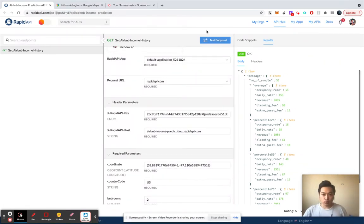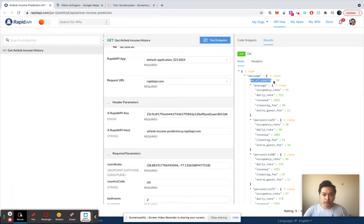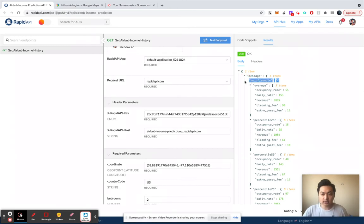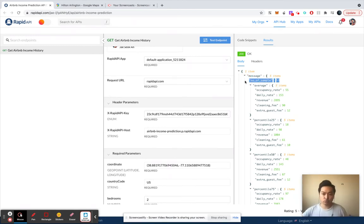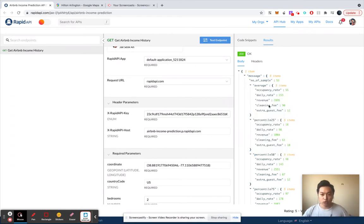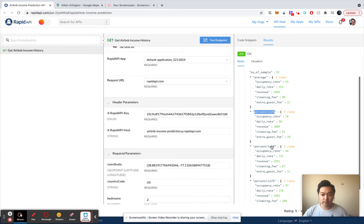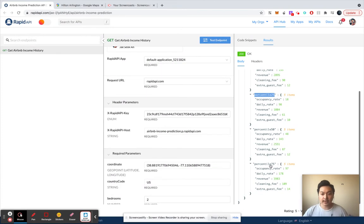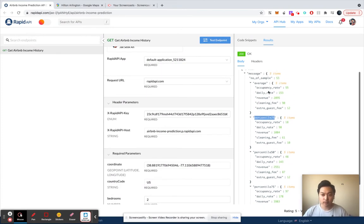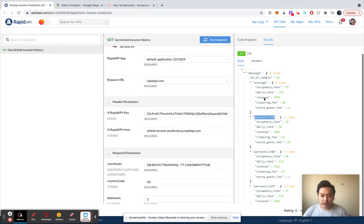And once you actually call the endpoint, you're going to receive the output that looks something like this. So number of samples means we've used, the API used 53 samples to calculate these below values. We have average, we have percentile 25, 50, and 75, we got occupancy rate, daily rate, revenue.